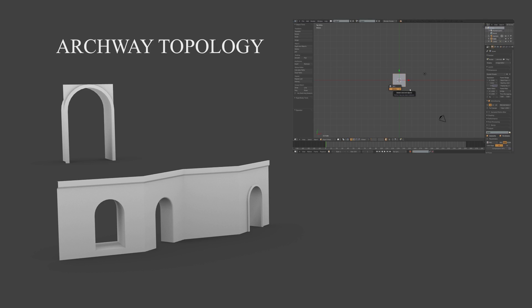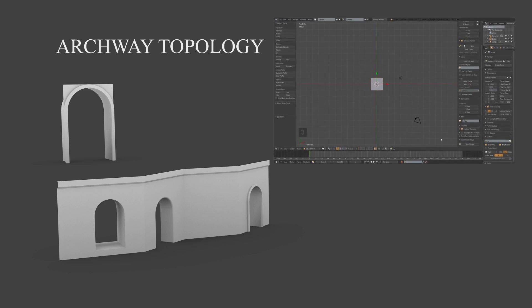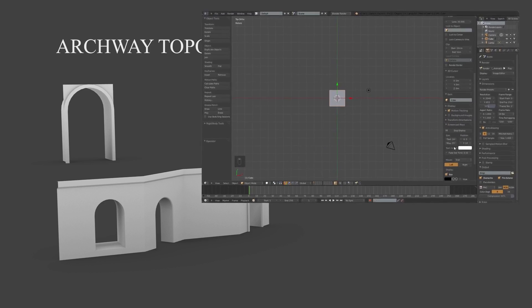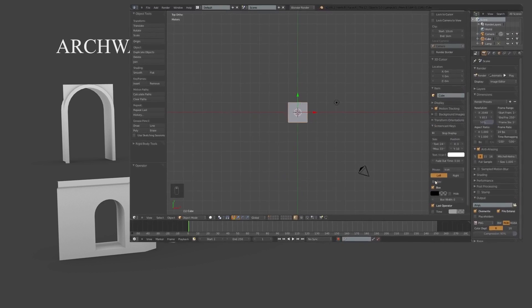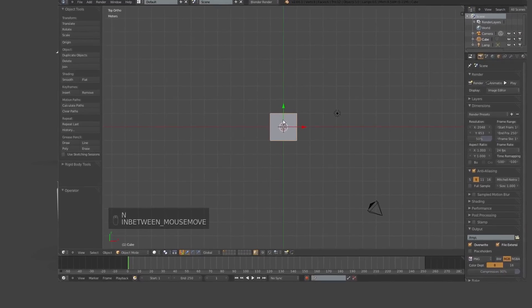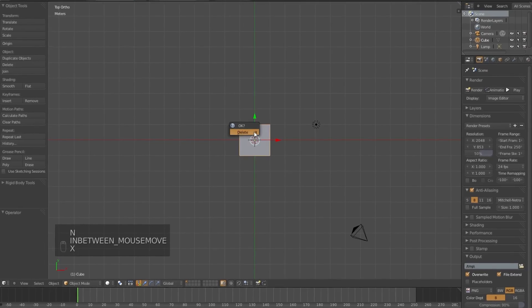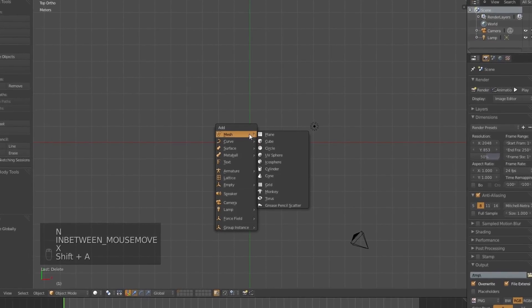Okay, so I'm going to delete the cube. Oh sorry, put screencast keys on, then delete the cube.